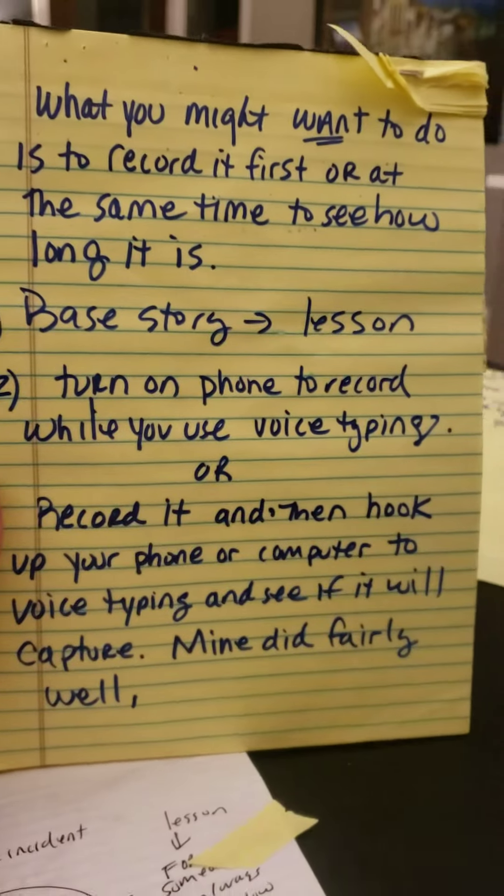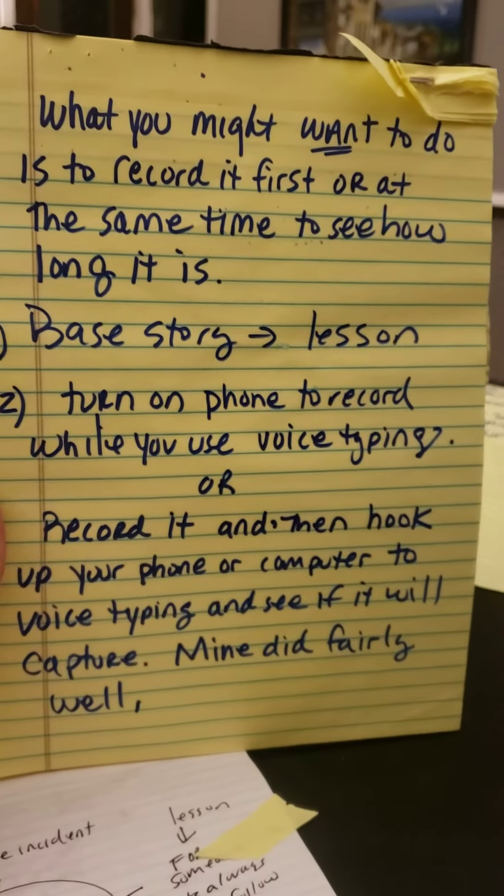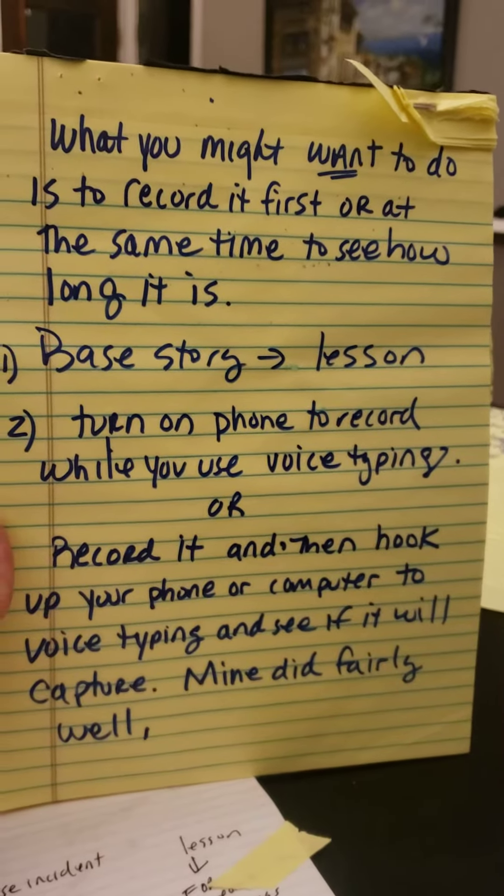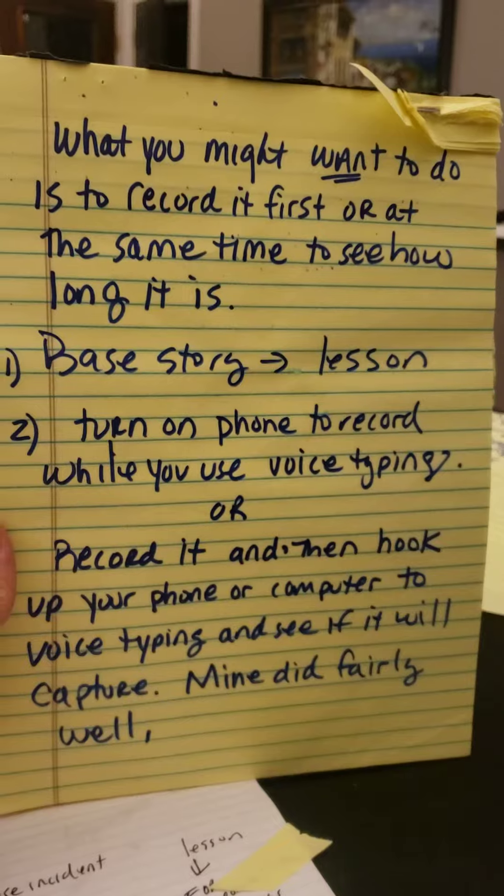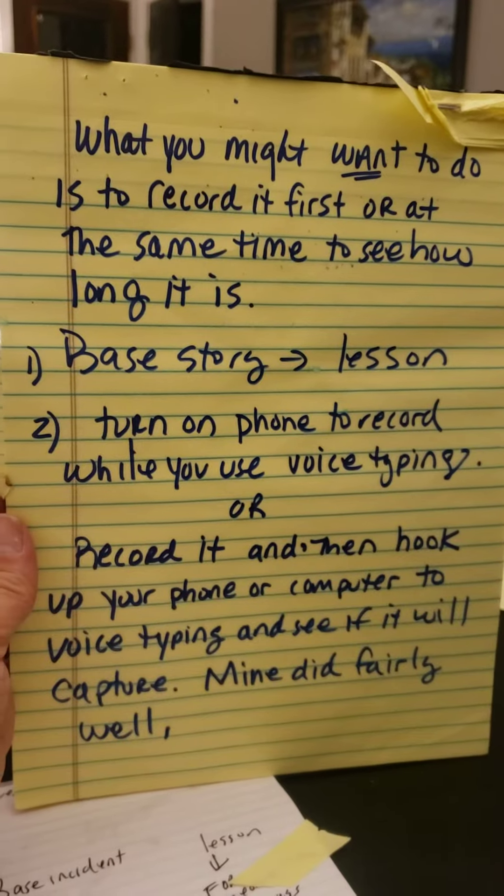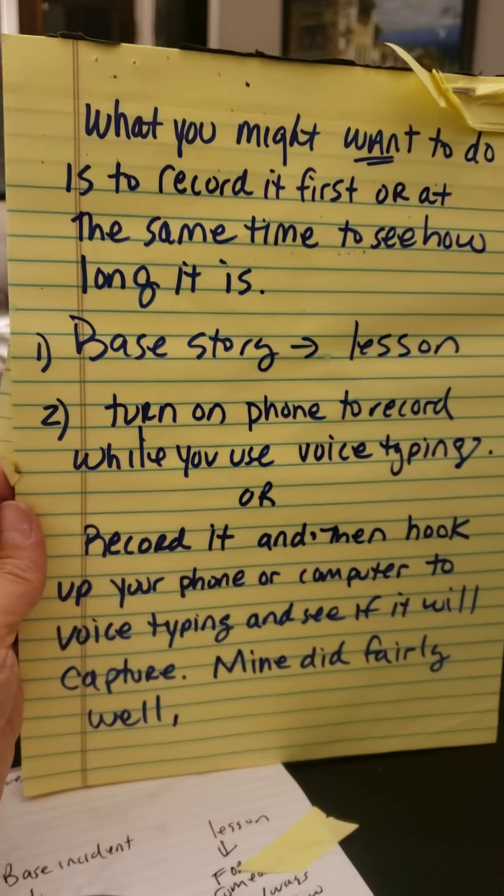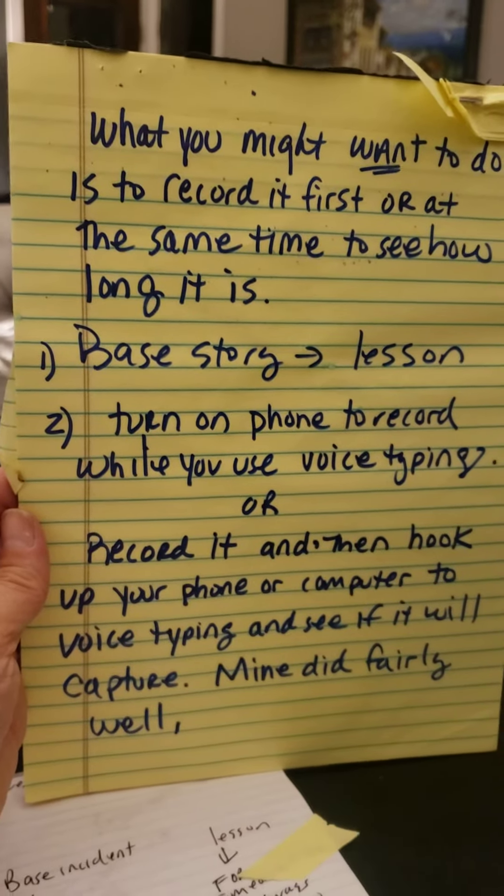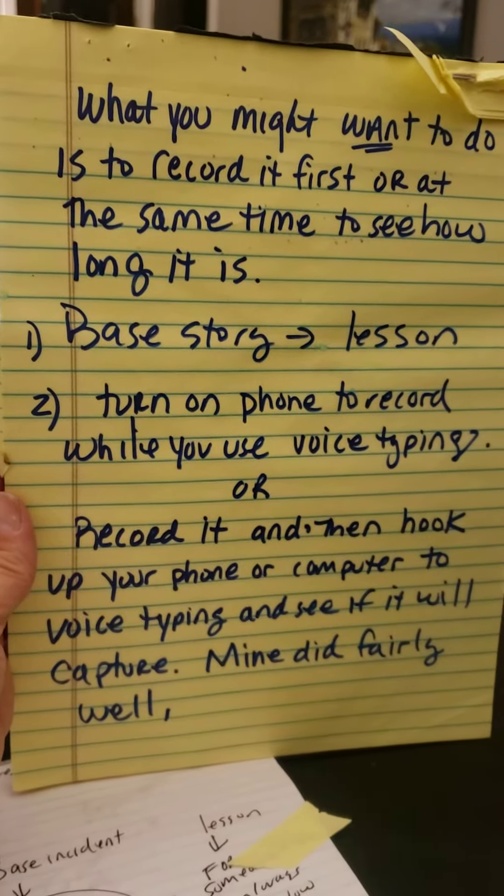So what you might want to do is to record it first or at the same time so that you can see how long it is at the same time you're voice typing it.